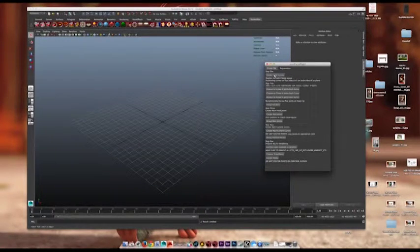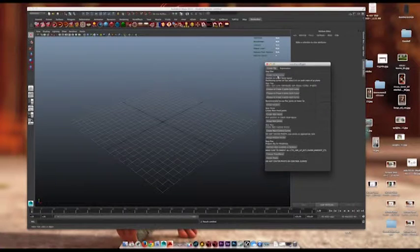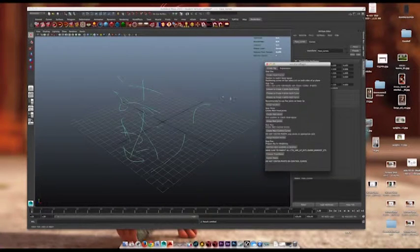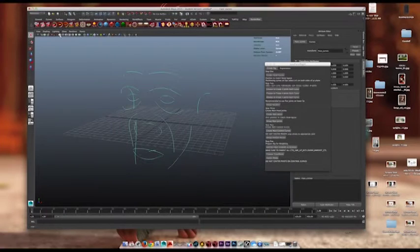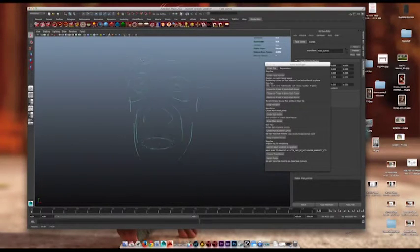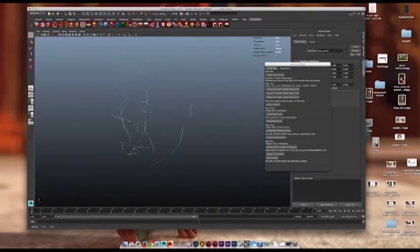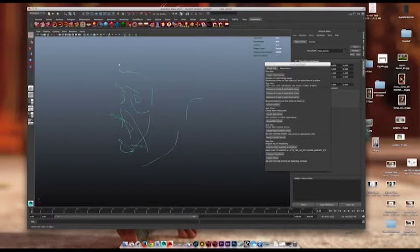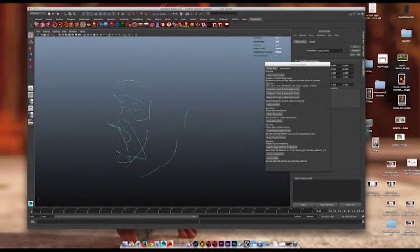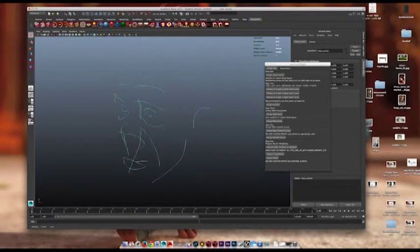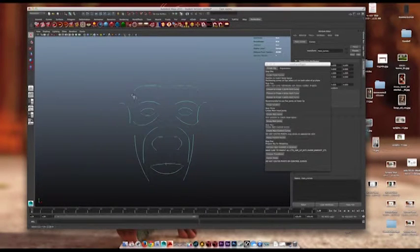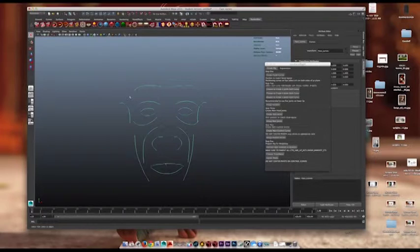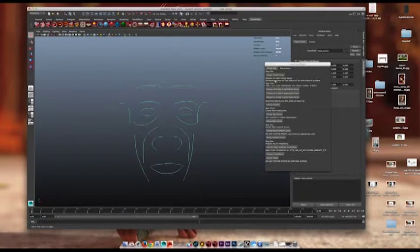So first thing is this button here, Step 1: Create facial curves. What you see here is a bunch of curves that match the outline of a stylized face, but you can move these curves any way you want. As you can see here, position to match facial layout, position curves on lips.